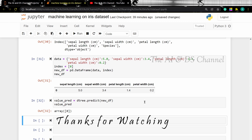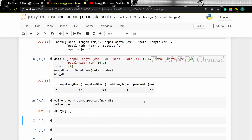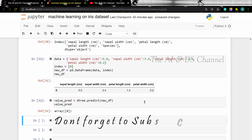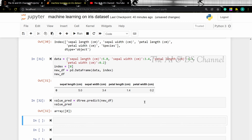That brings us to the end of this video. Hope you got an idea on how to implement decision tree and k-nearest neighbor algorithms on the given dataset. Don't forget to subscribe to my channel if you found this video useful. Thank you for watching and see you in the next video.